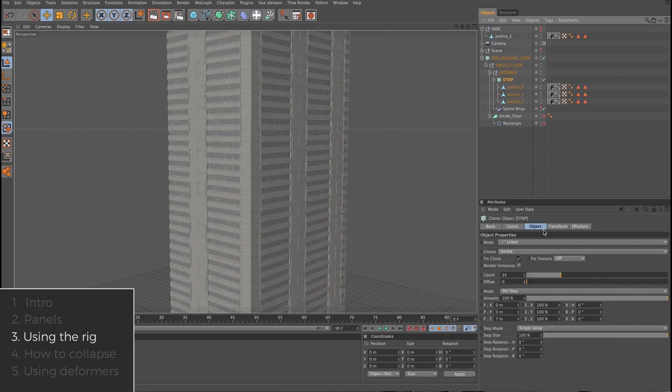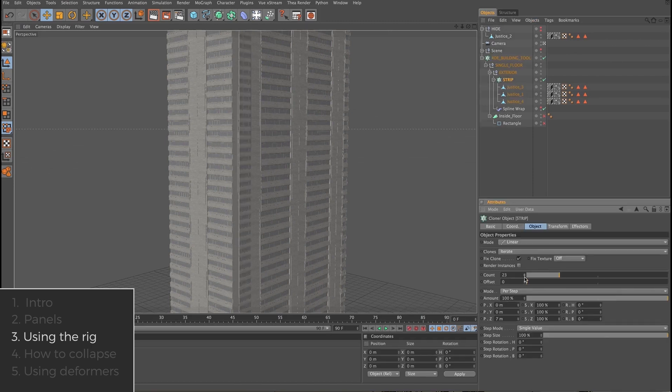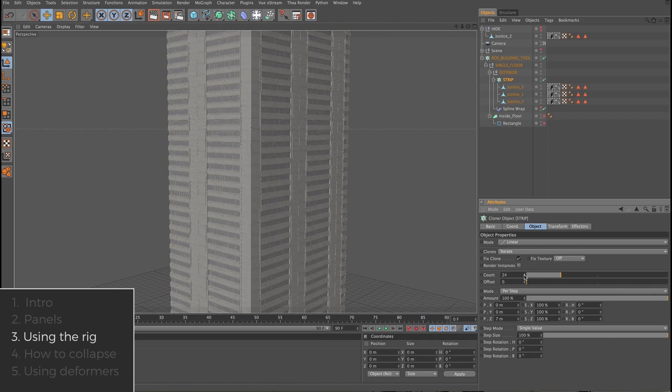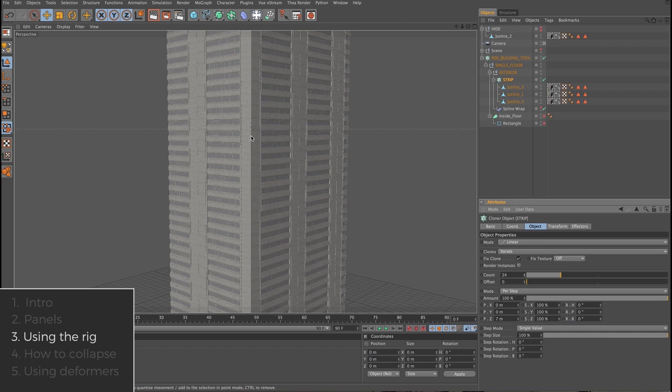If we click on the strip cloner and decrease the count, we'll see how the spline wraps the panels around the footprint of the building. The strip cloner iterates the panels so we get this repeating pattern: 1, 2, 3, 1, 2, 3.